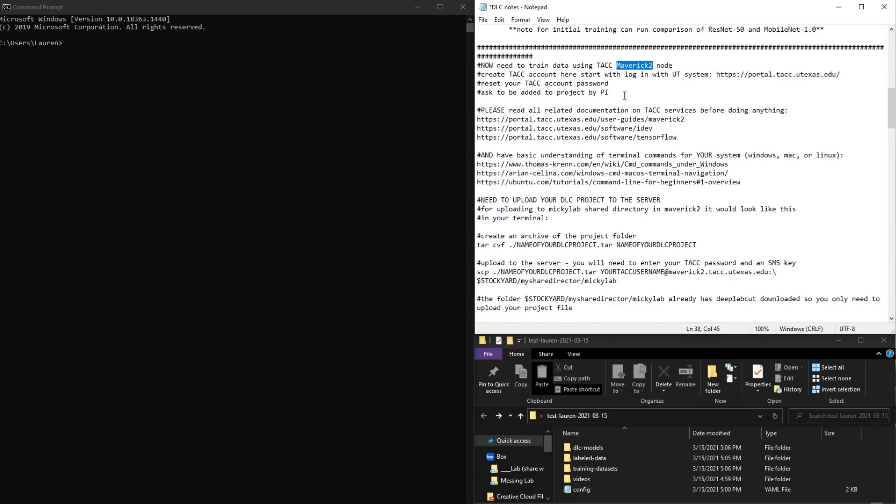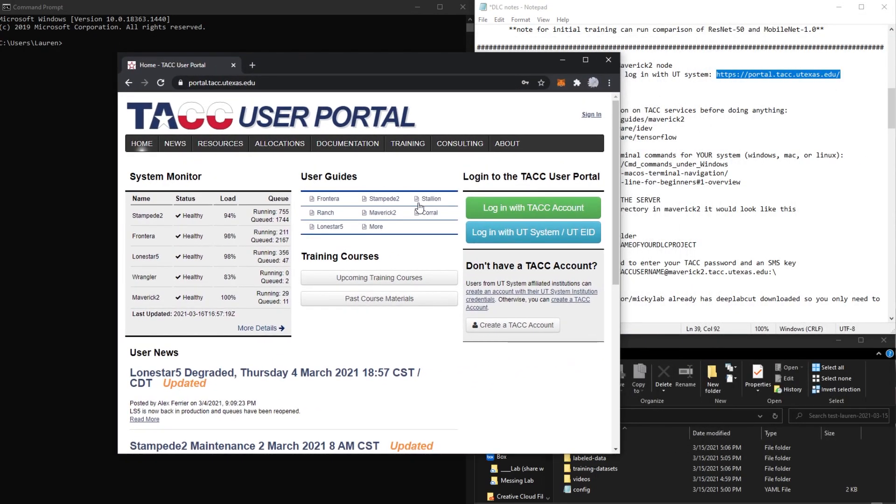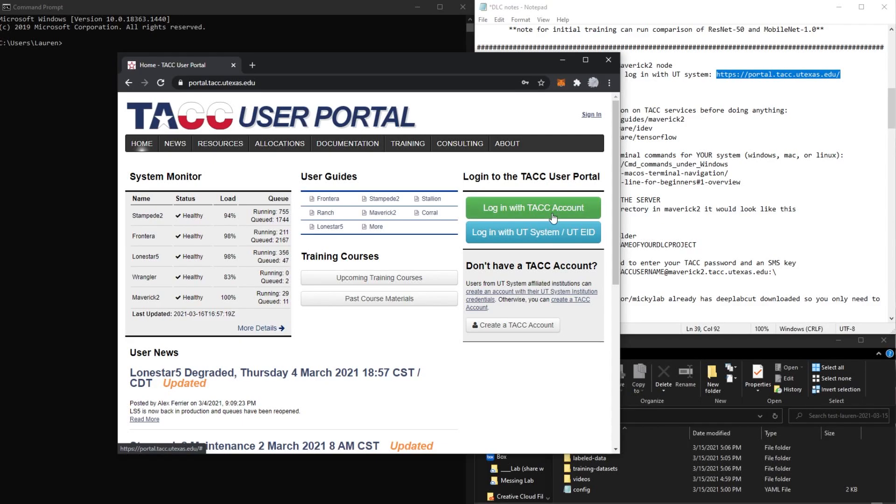You can create a TACC account by going to this website. You'll have to create a TACC account, but you can also log in with your UT EID. But in order to work with the server from your terminal,